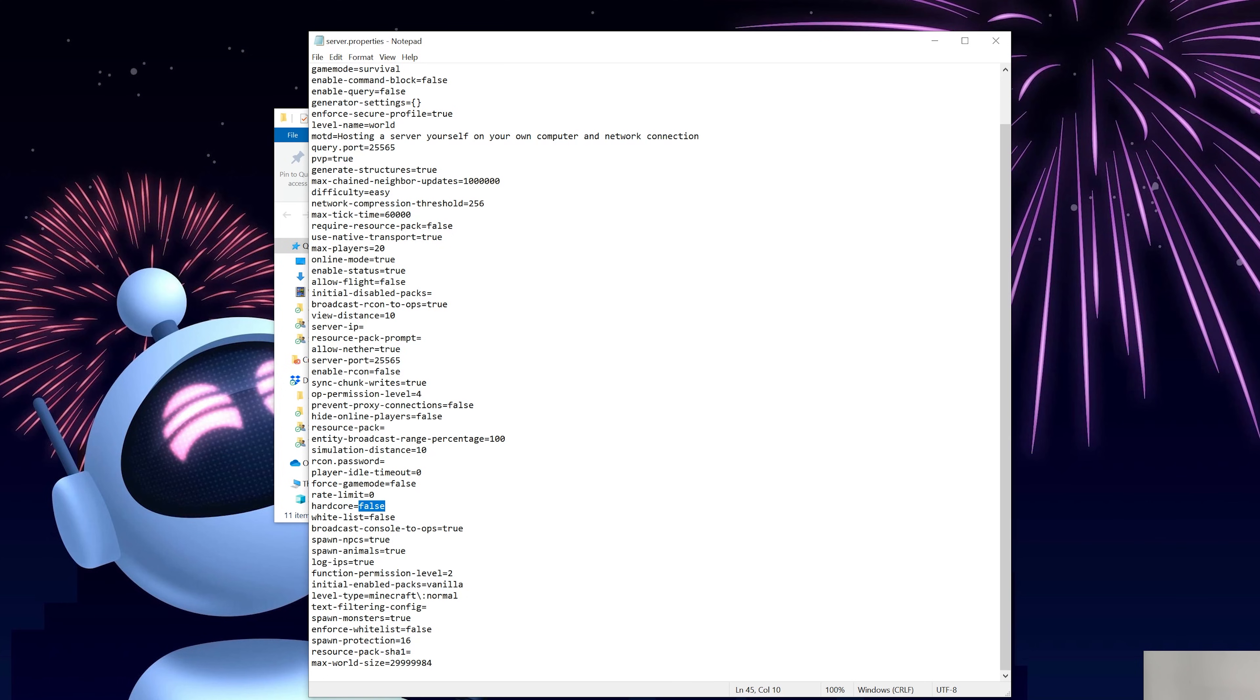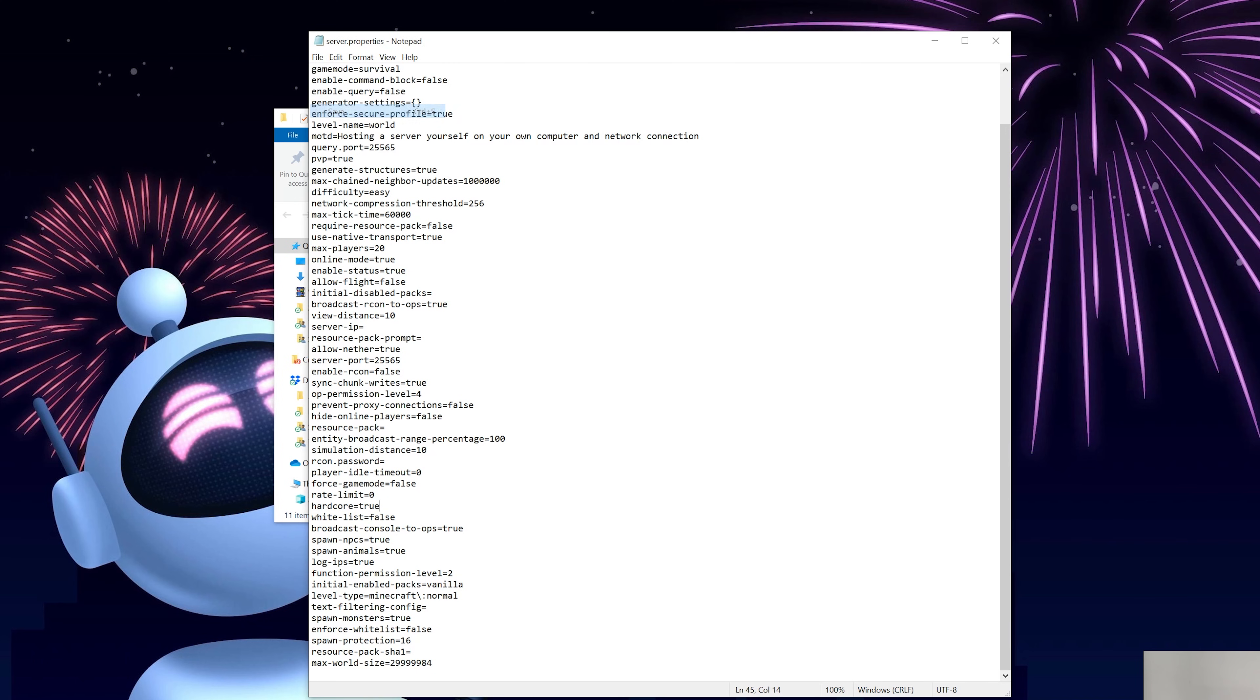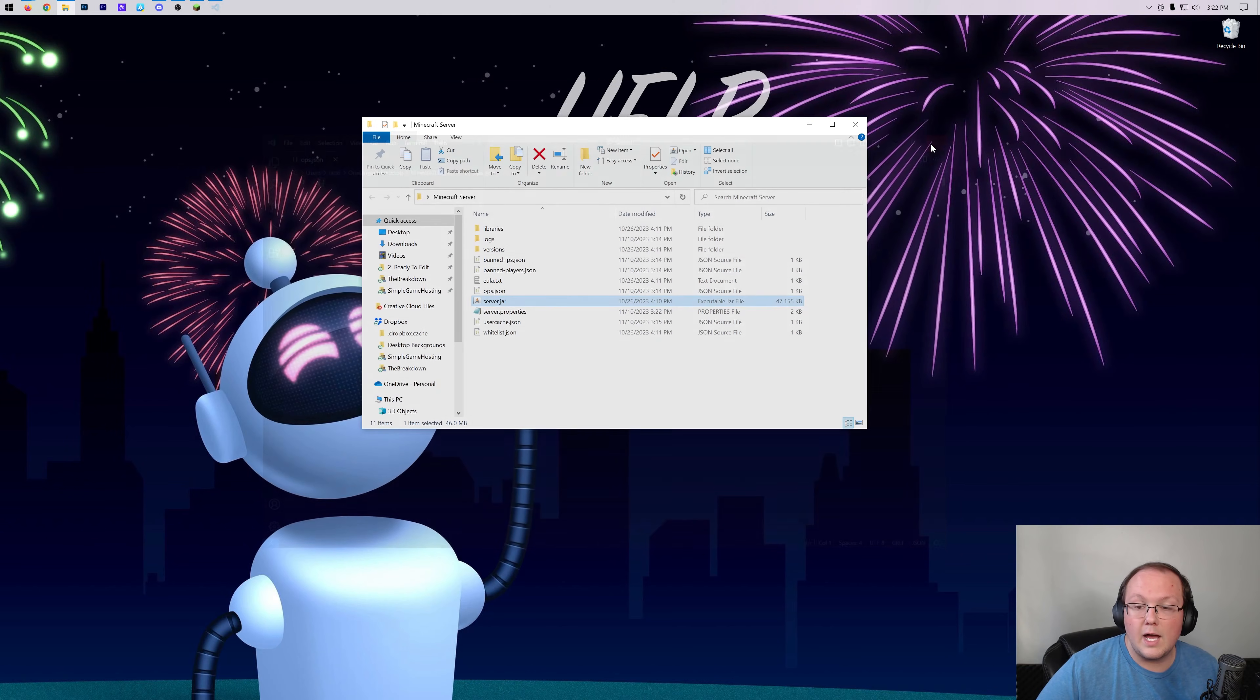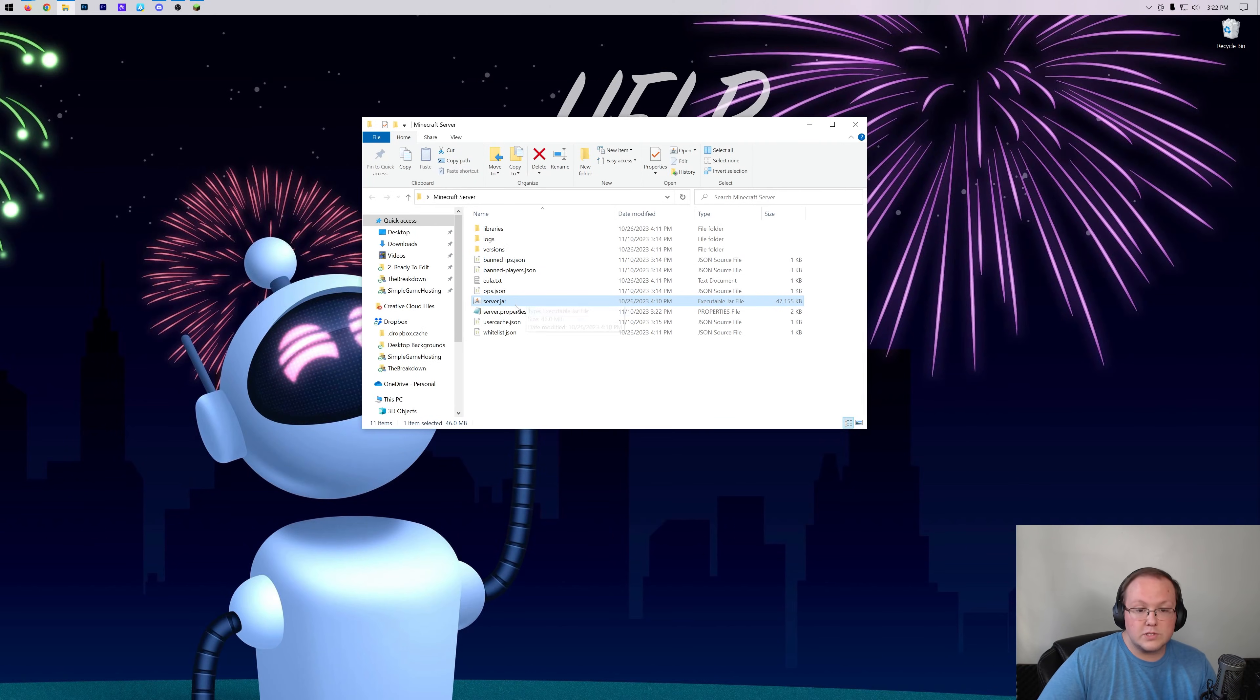Once you find the hardcore equals setting, change it to hardcore equals true, right like so, and then click file save to make sure the server.properties saves. That's all you've got to do. Now restart or start your server and then once you've done that, it's a hardcore server.